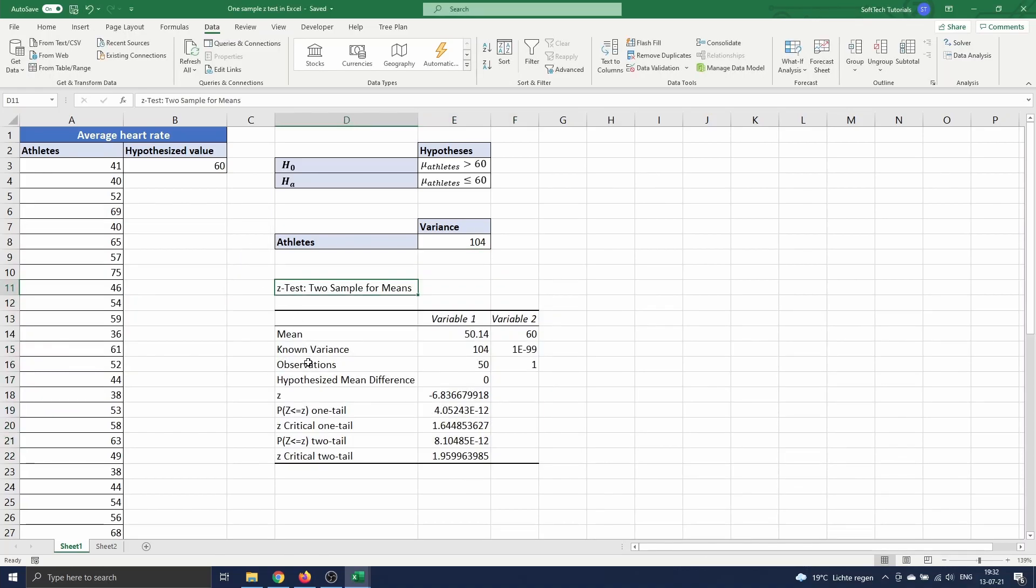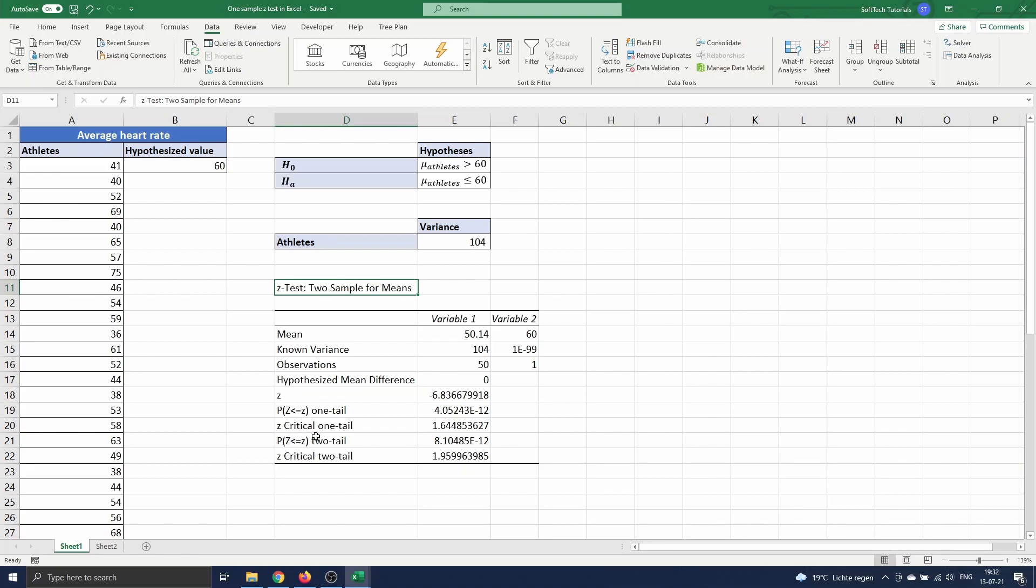The first half of the output table summarizes the variables. We see the means, the variances, and number of observations. Next we see the hypothesized mean difference, the value of the test statistic Z, and the p-value and critical Z-value for a one-tailed and two-tailed test.